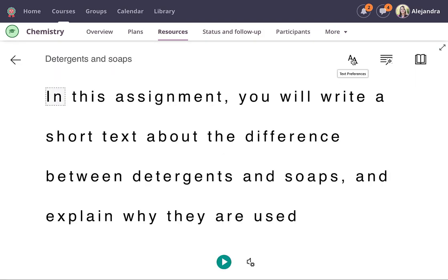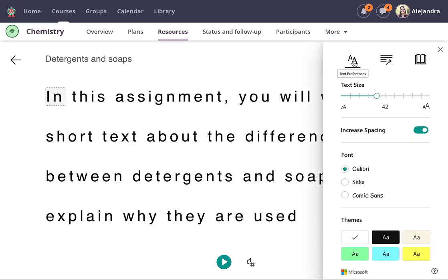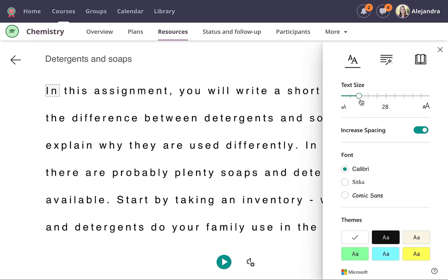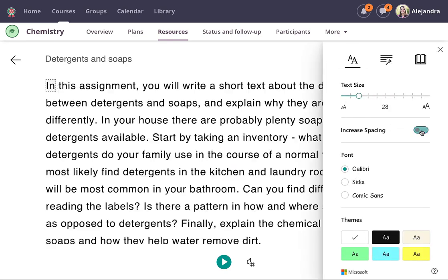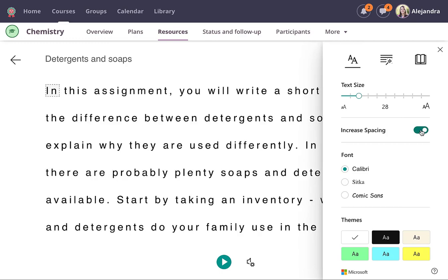The description is opened in the Immersive Reader tool and you can find options to set text size, spacing, fonts and background colour.